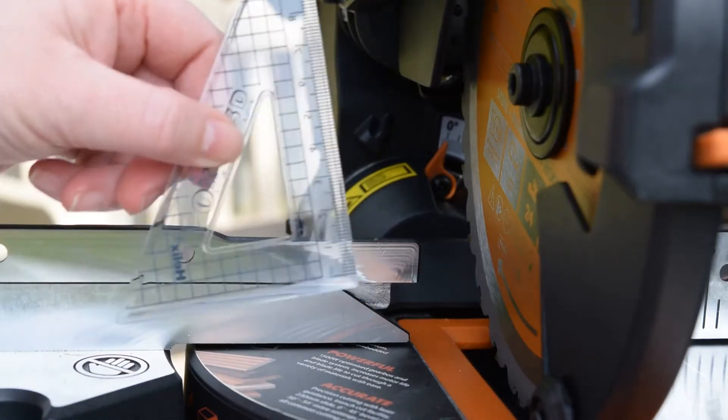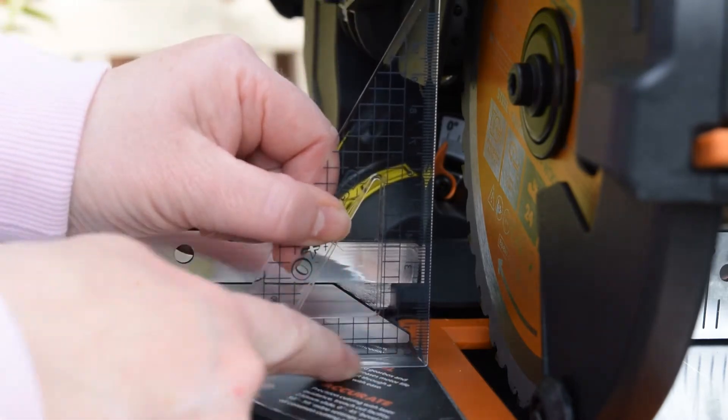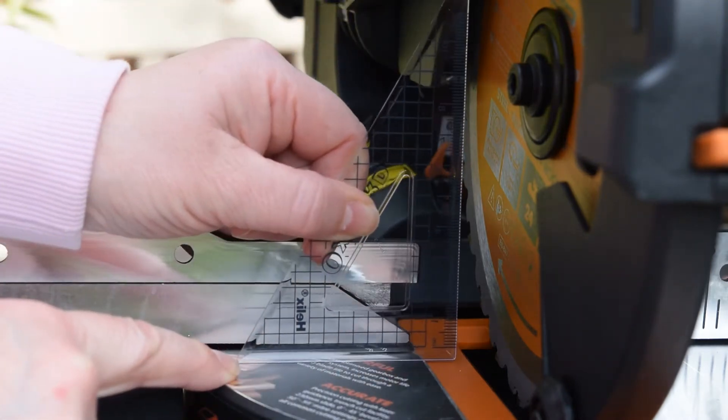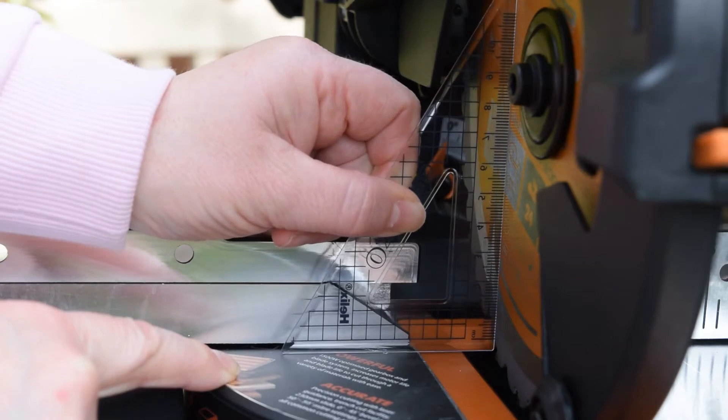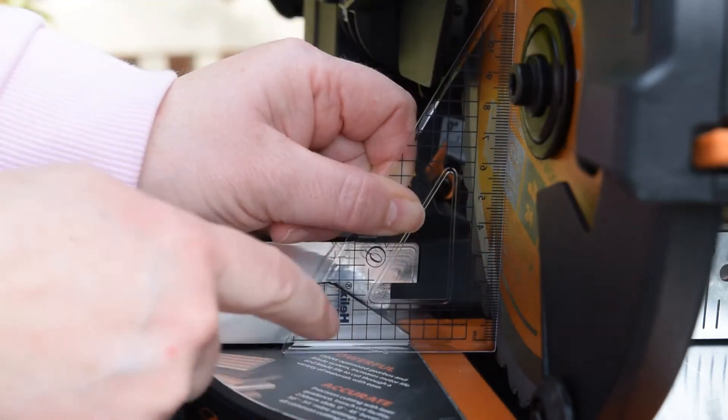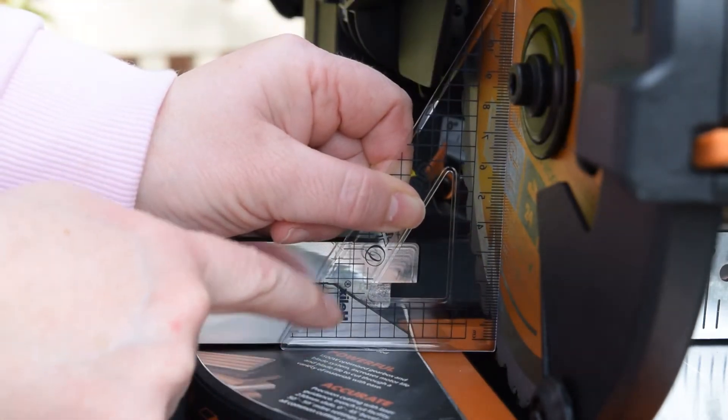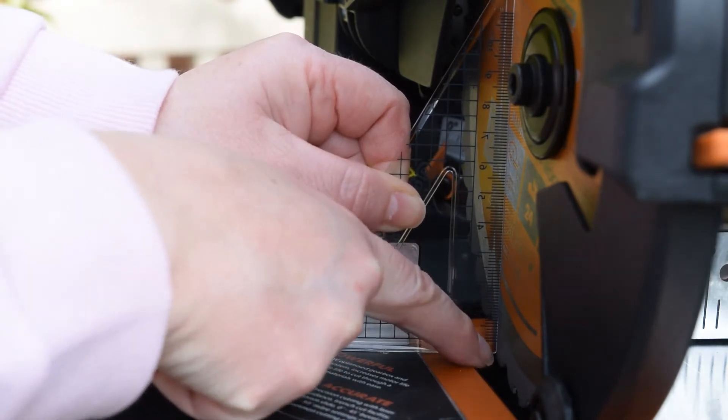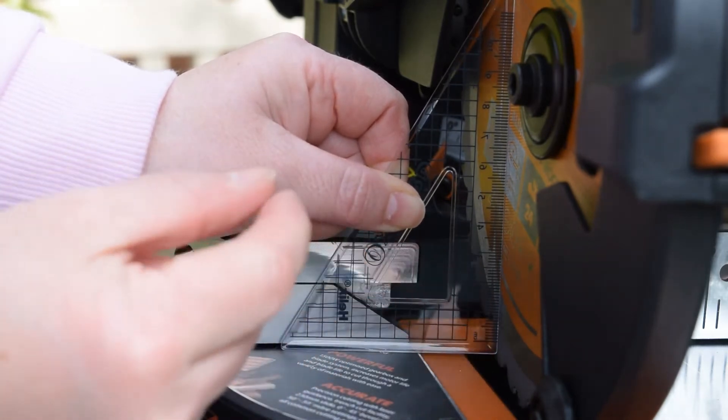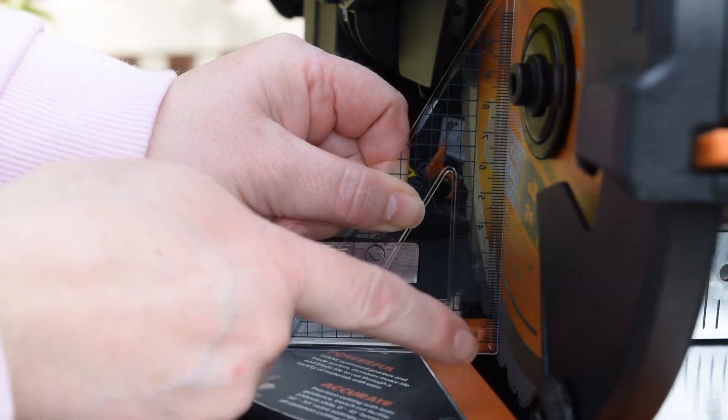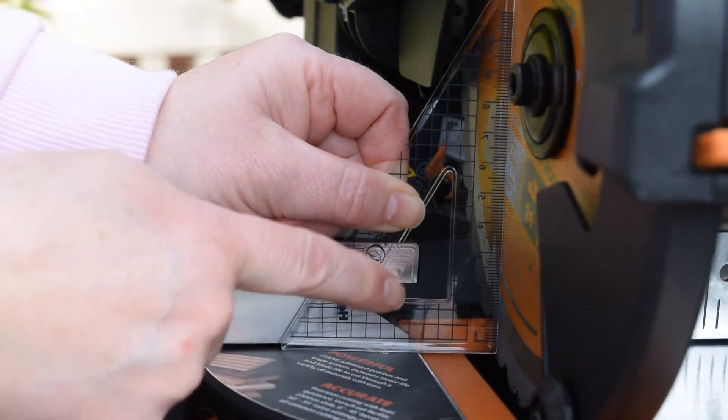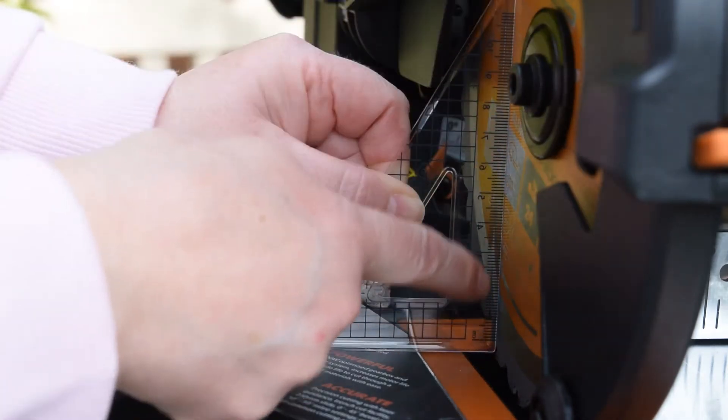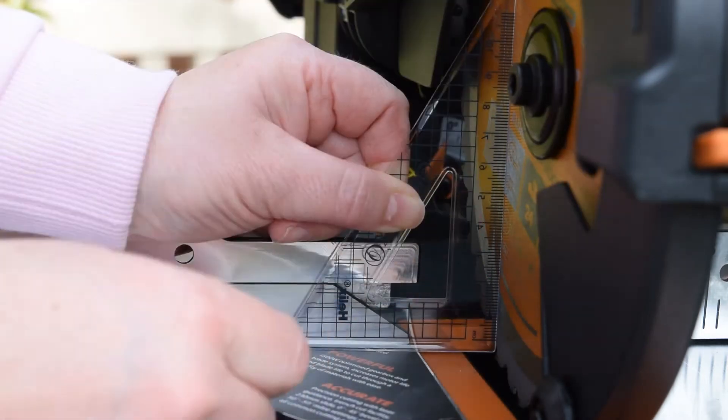Now you need a set square. You want to sit it flat on the rotary table and then up against the blade. Make sure that this part of the ruler is not touching the tips of the blade because there's a very slight raised bit on the tips of the blade which you don't want to touch, so make sure it's touching a complete flat part of the blade.